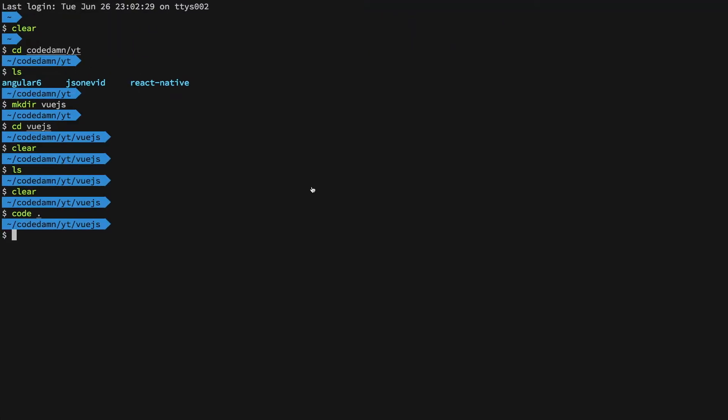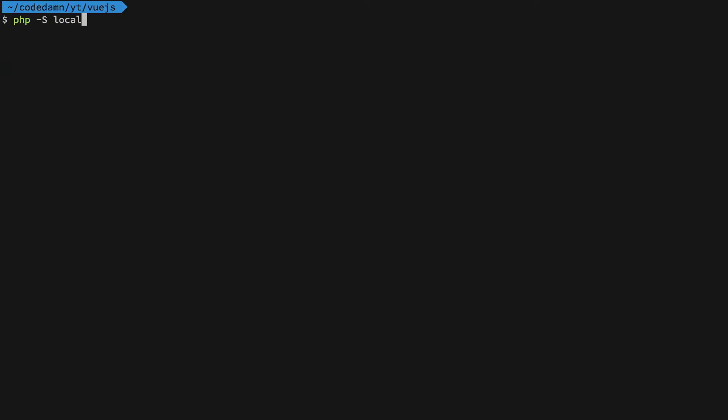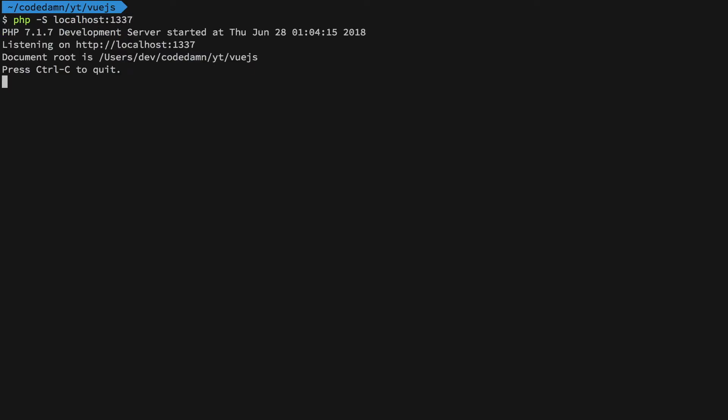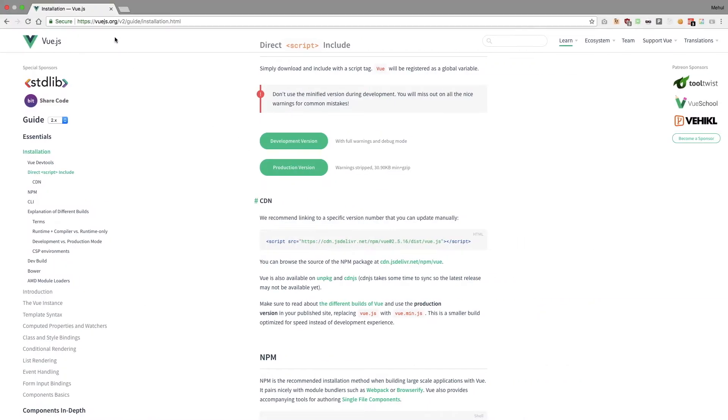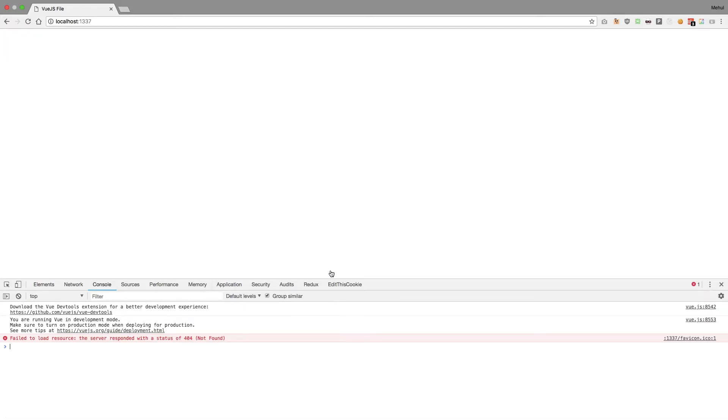I'll start a PHP server — localhost running on port 1337. If I go to my browser and hit localhost:1337, I get the Vue.js server file right here.